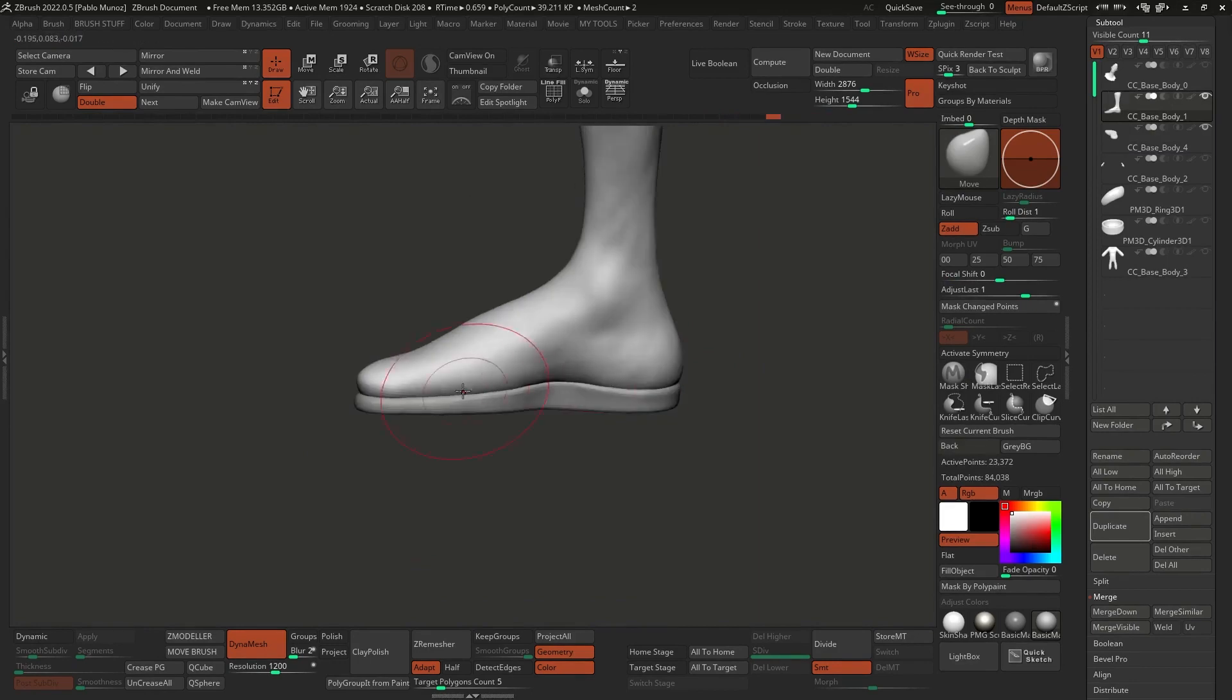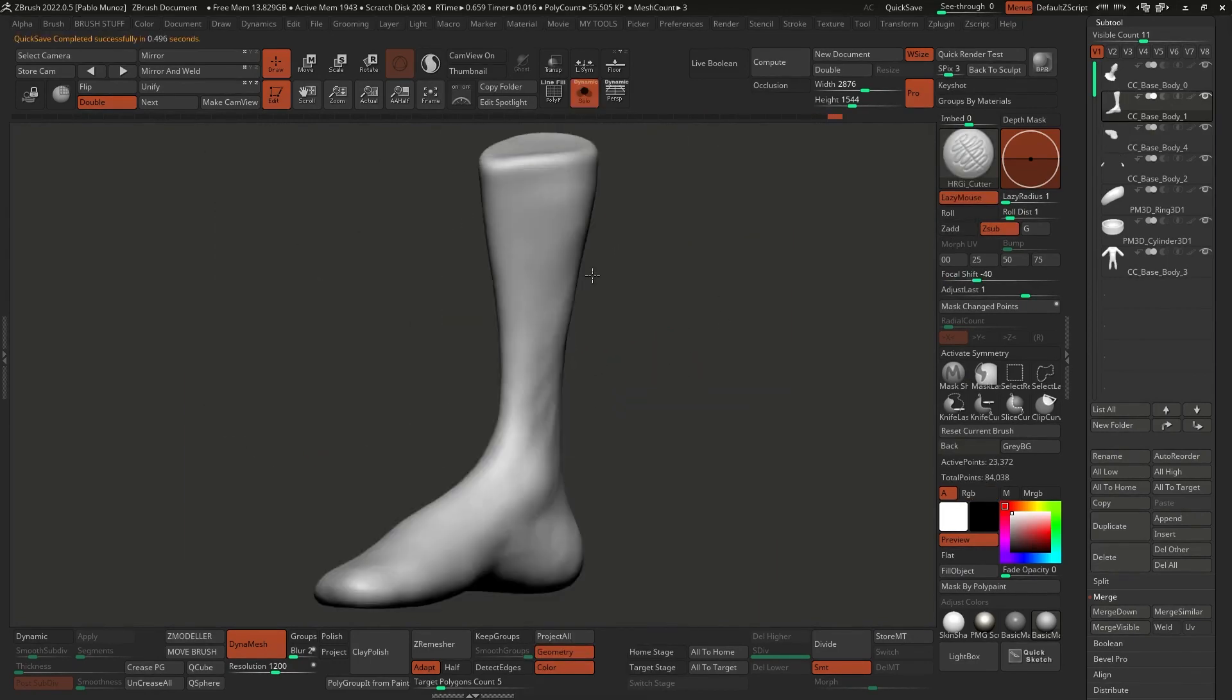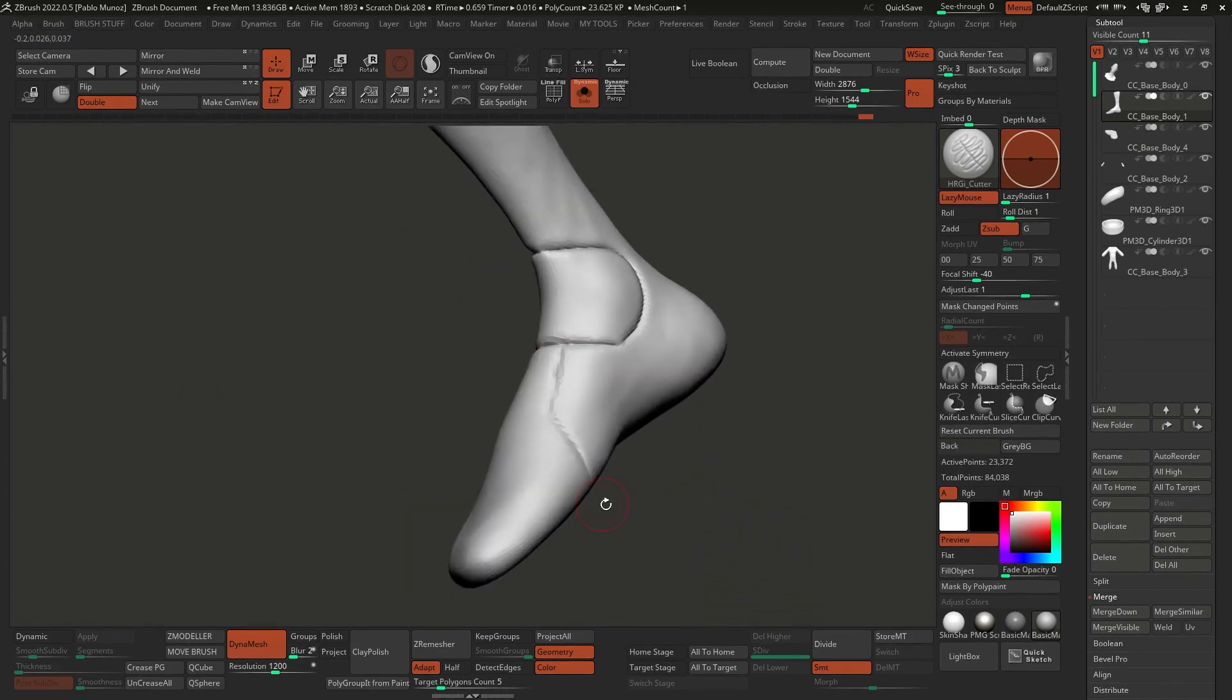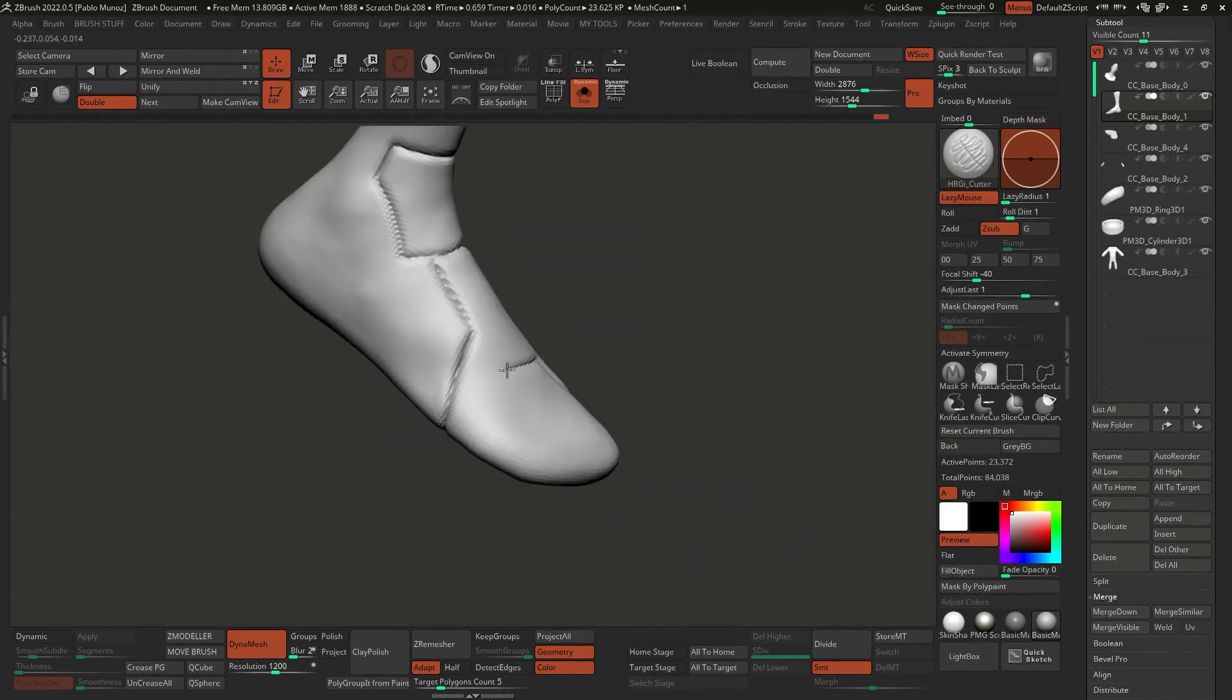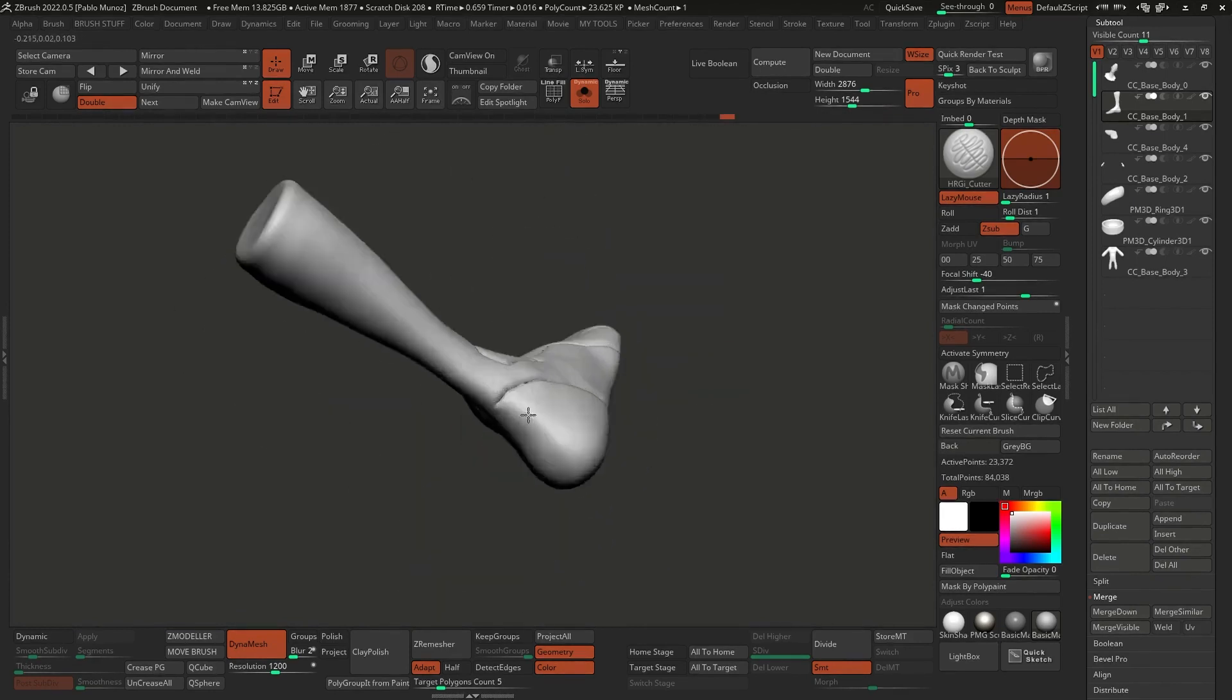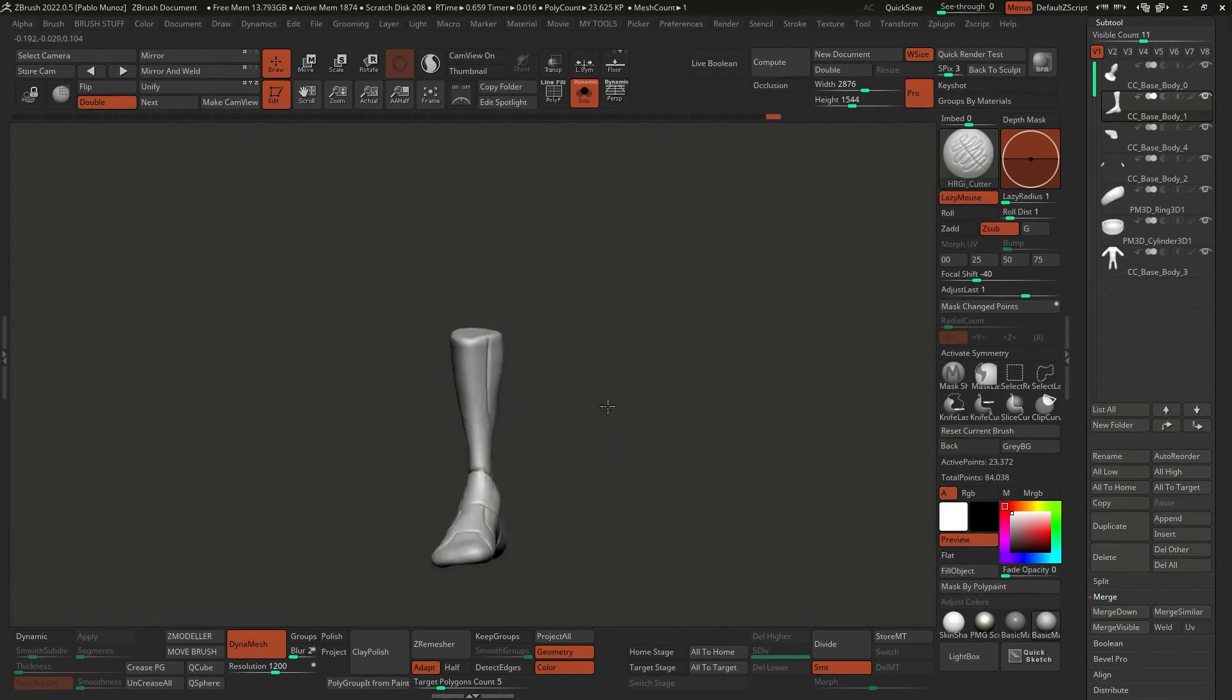Once I had the blockout of the main shapes for this sketch ready in 3D, I started to refine the base mesh a bit more. For instance, with the boot, I use a custom brush from one of my packs to cut in some lines that could be panels. And you can use something like the damp standard brush that comes with ZBrush to achieve a similar effect.